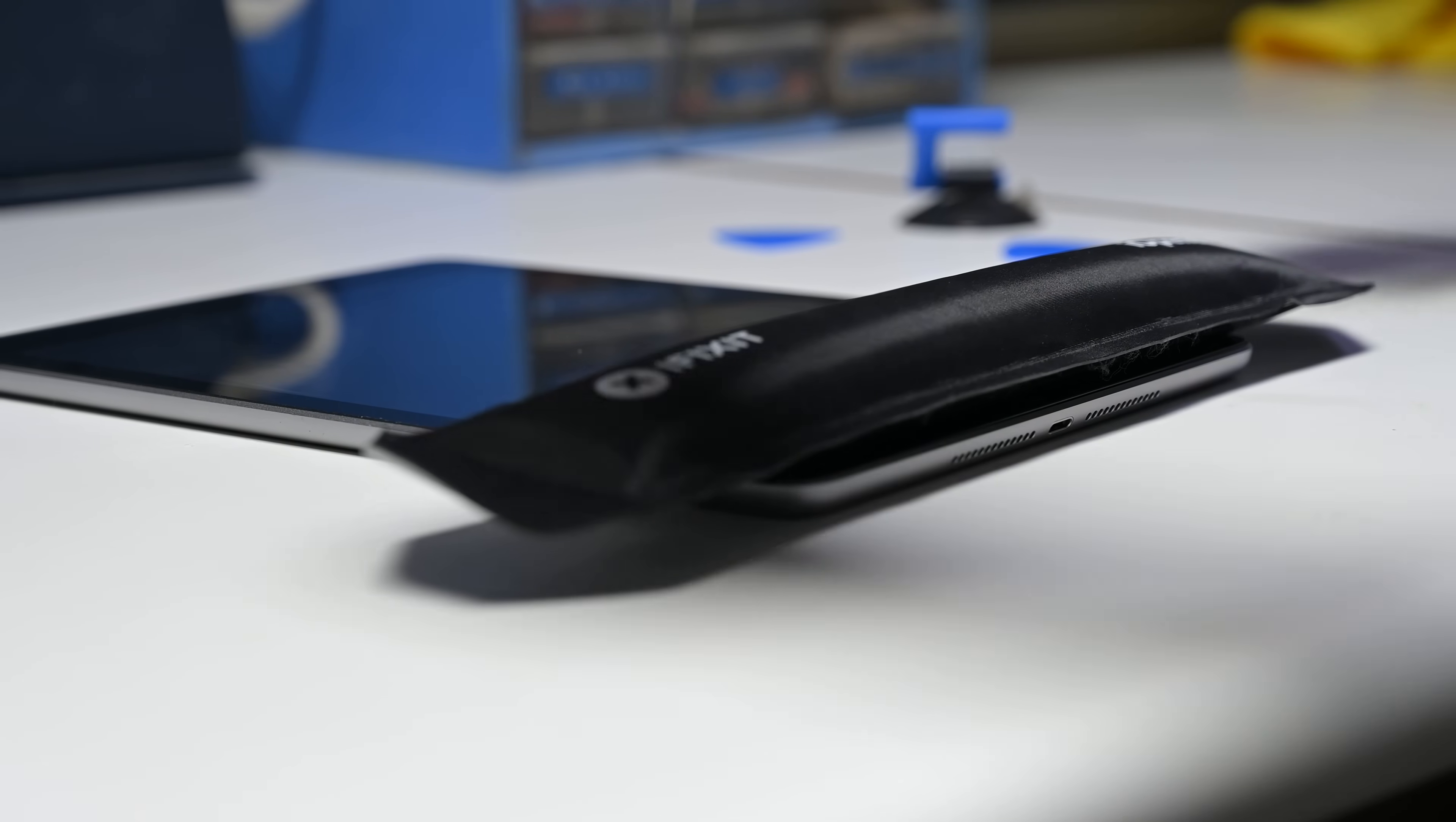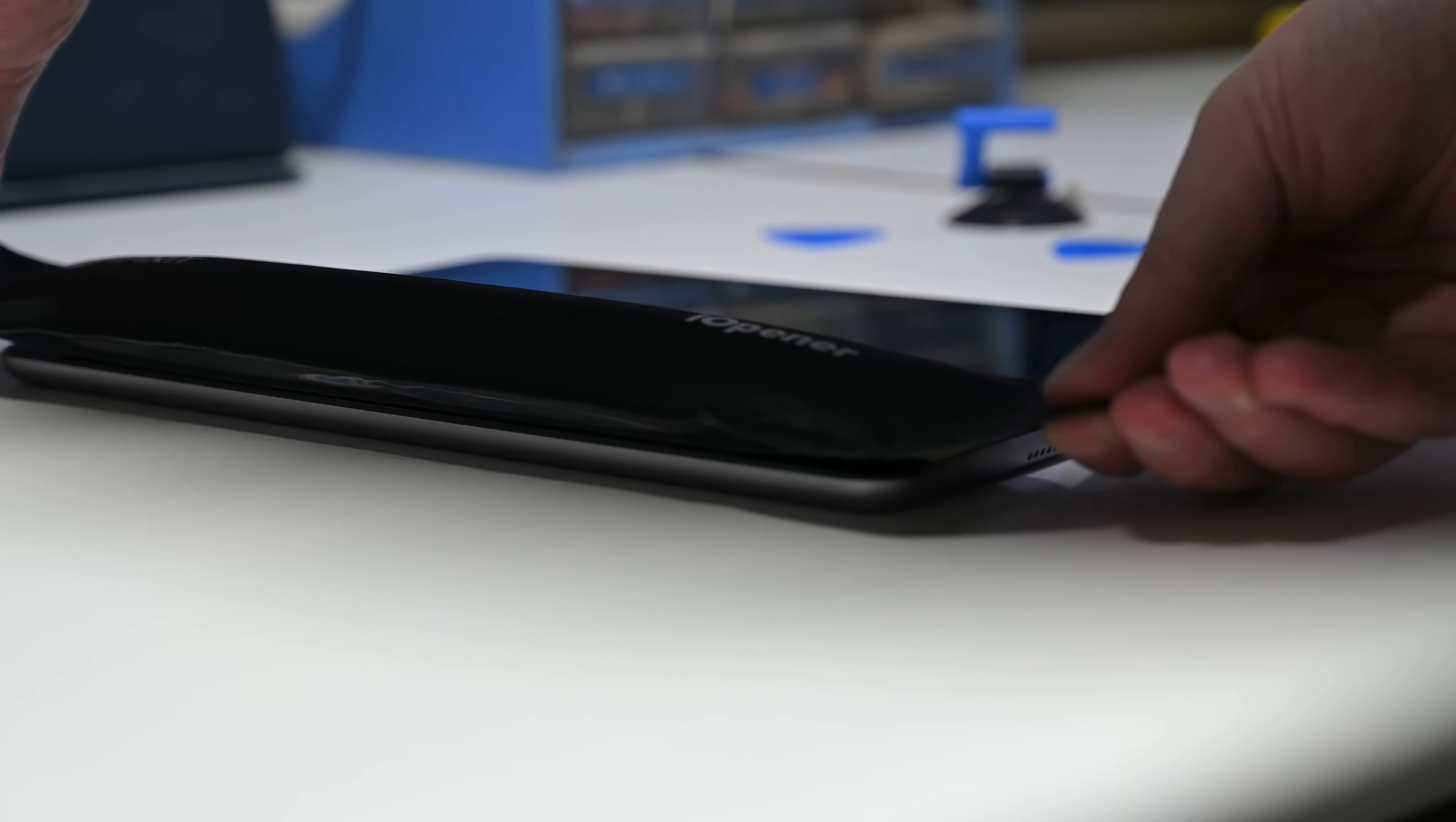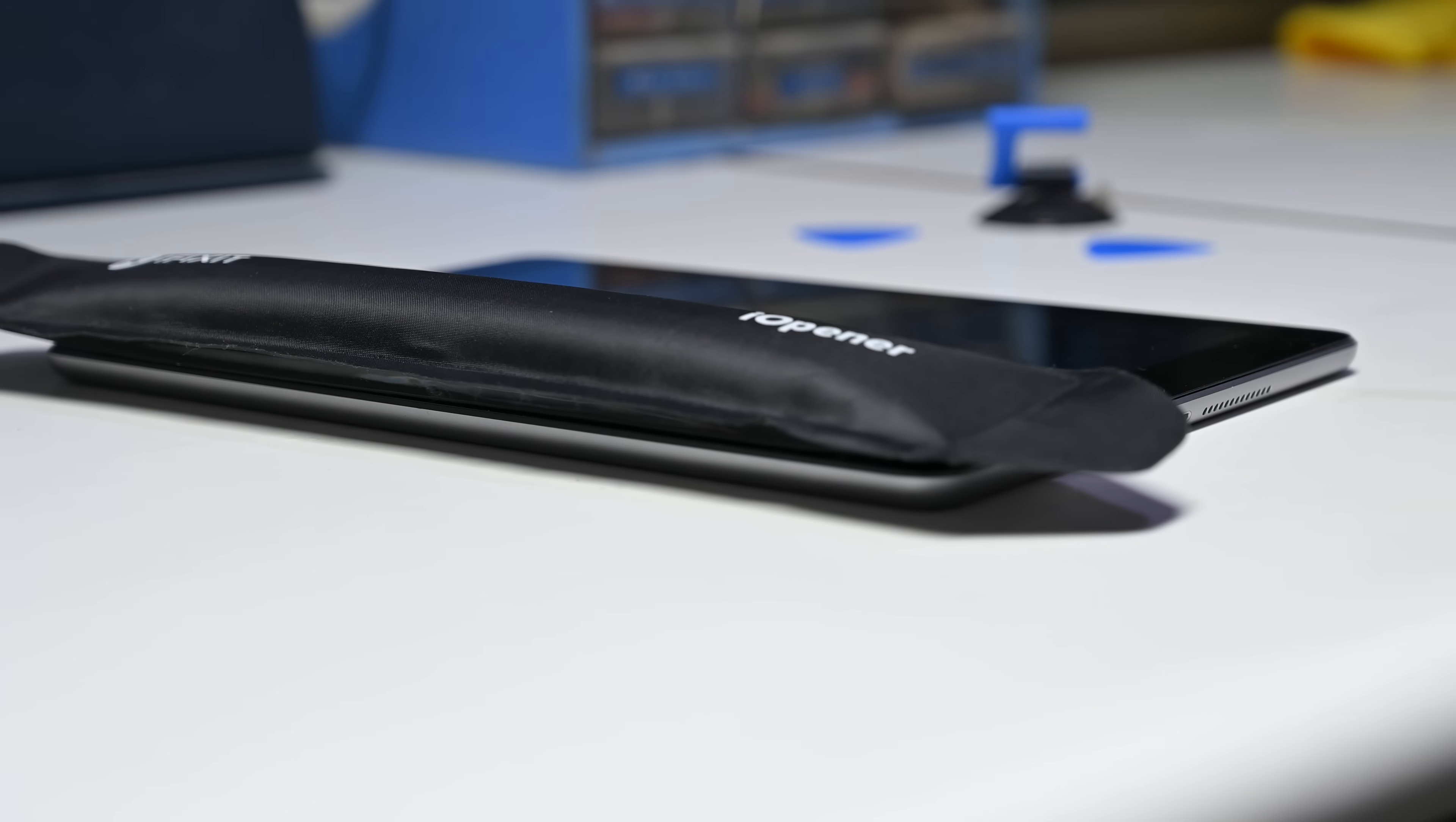iFixit's eye opener is an opening tool designed to apply heat directly and evenly to components that are stuck together with adhesive.